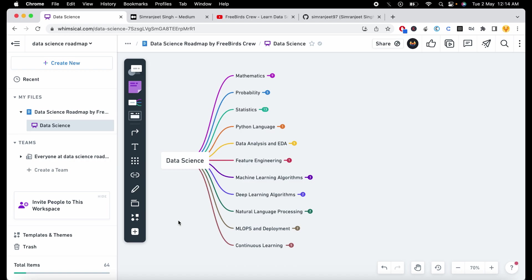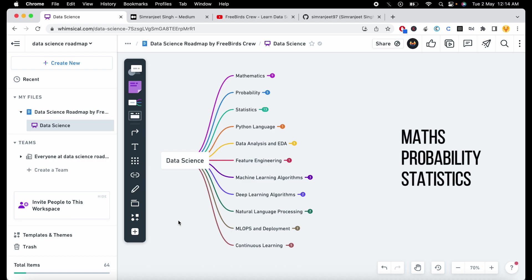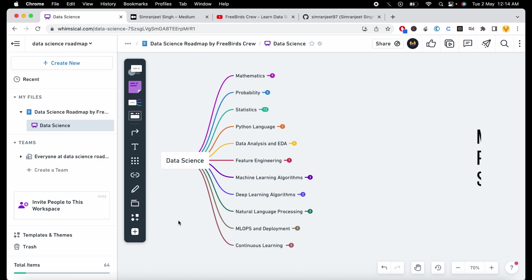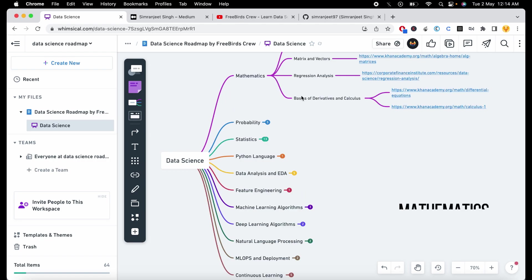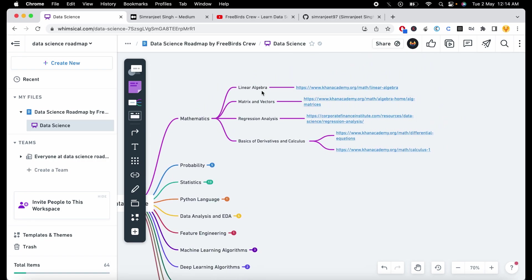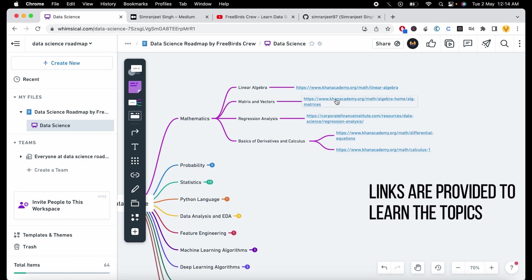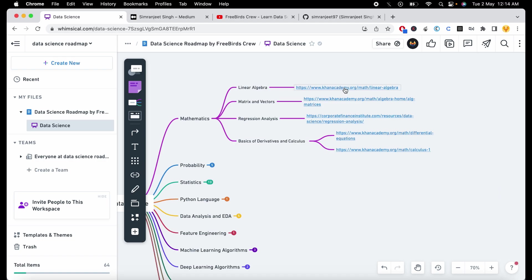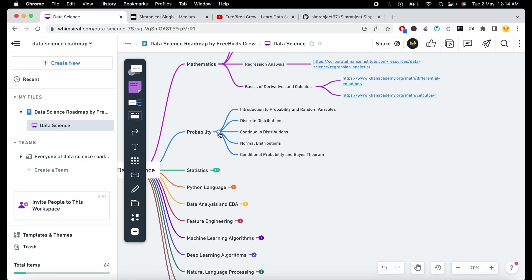Every journey begins with the first step, and in data science the first step is to understand mathematics, probability, and statistics, because these three are the main backbone of data science, analytics, and all machine learning algorithms. In the first part, mathematics, these are the basic topics you need to learn, and I also provide links so you can open them and go through the study material or videos.